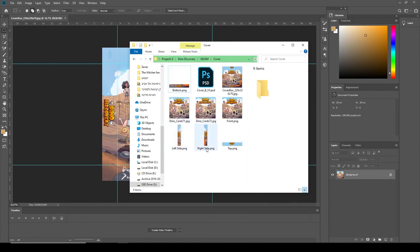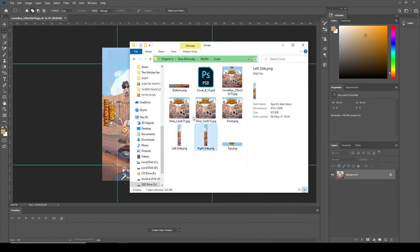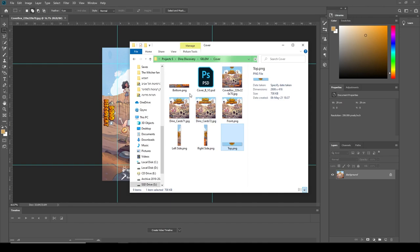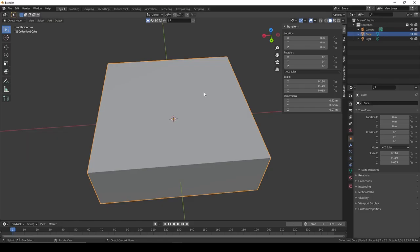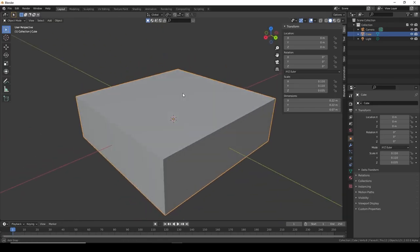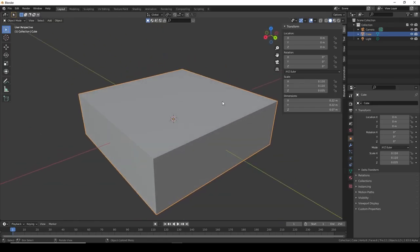So we have all the pieces we need. We have the front, left side, right side, top, bottom. Let's go back to Blender. How do we apply those images?